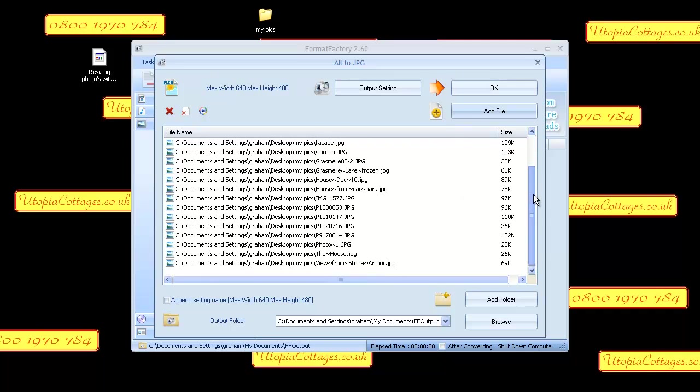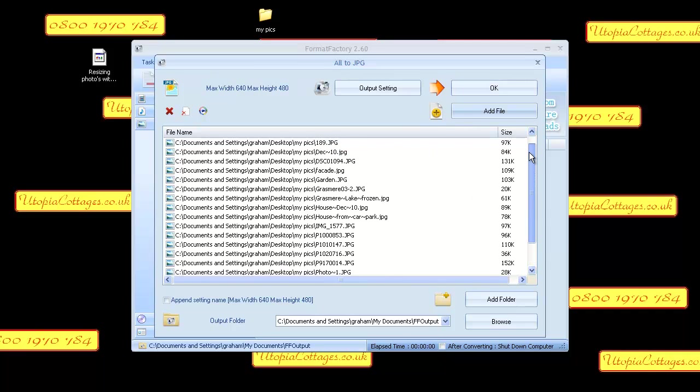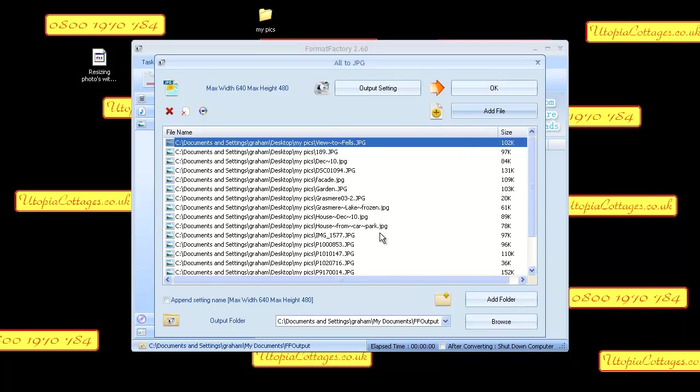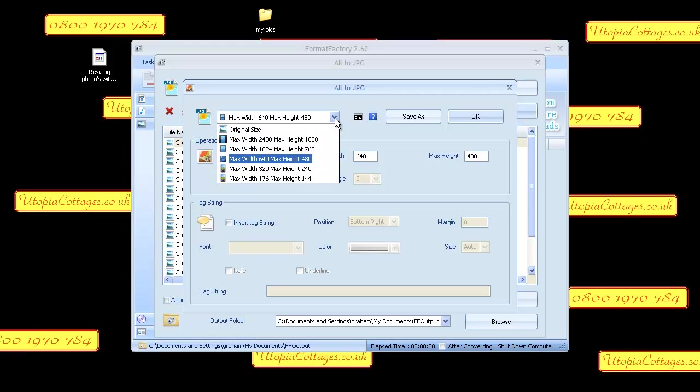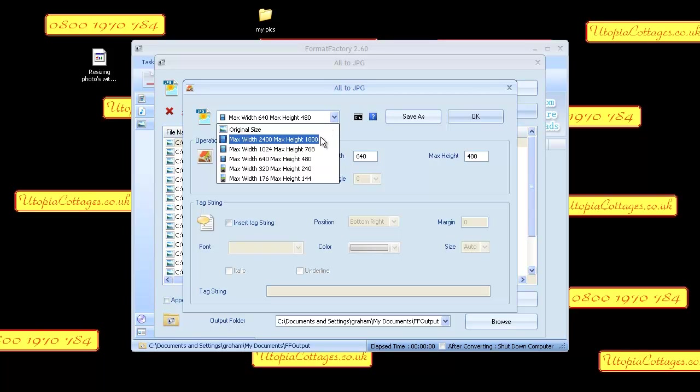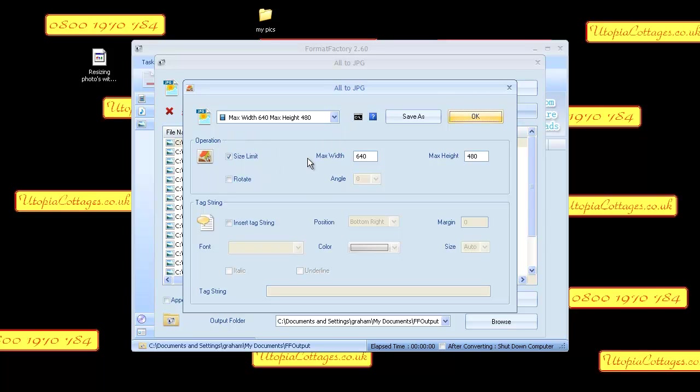Now we can see all the pictures there. Output settings 640 by 480. I was using this program yesterday so it's defaulted back to that. As you can see, you have the original size or these are the sizes, but 640 by 480 is what we want.